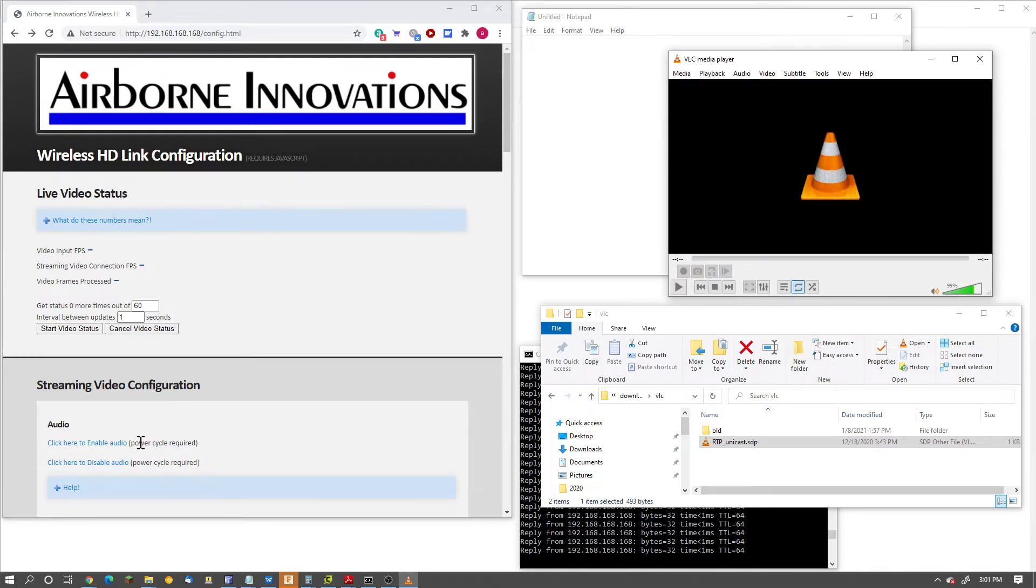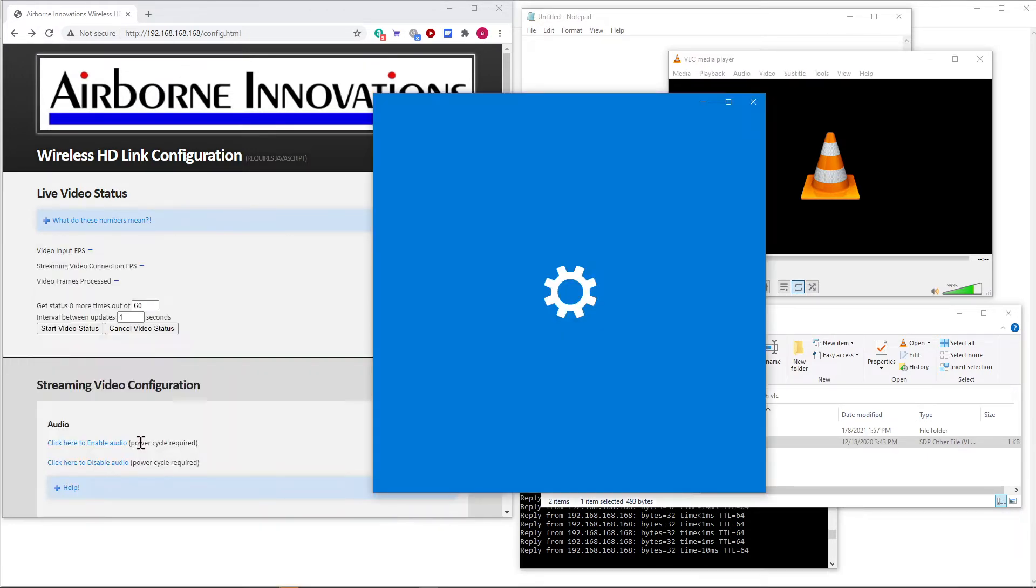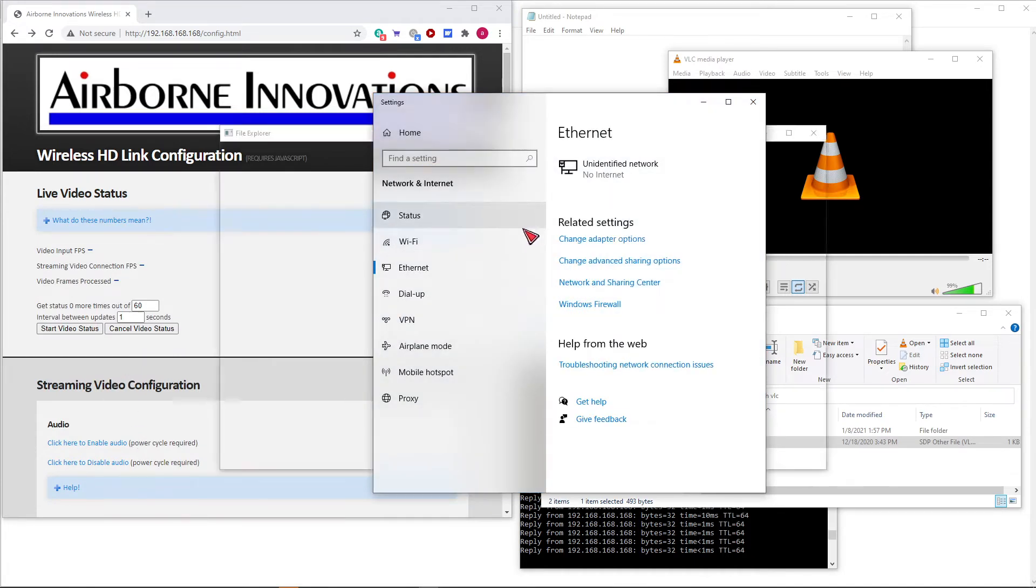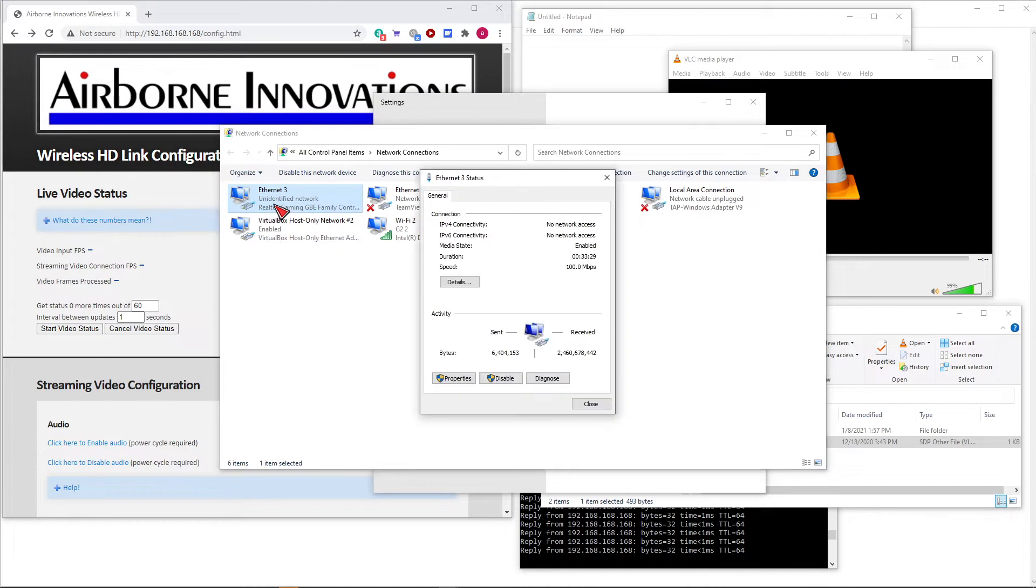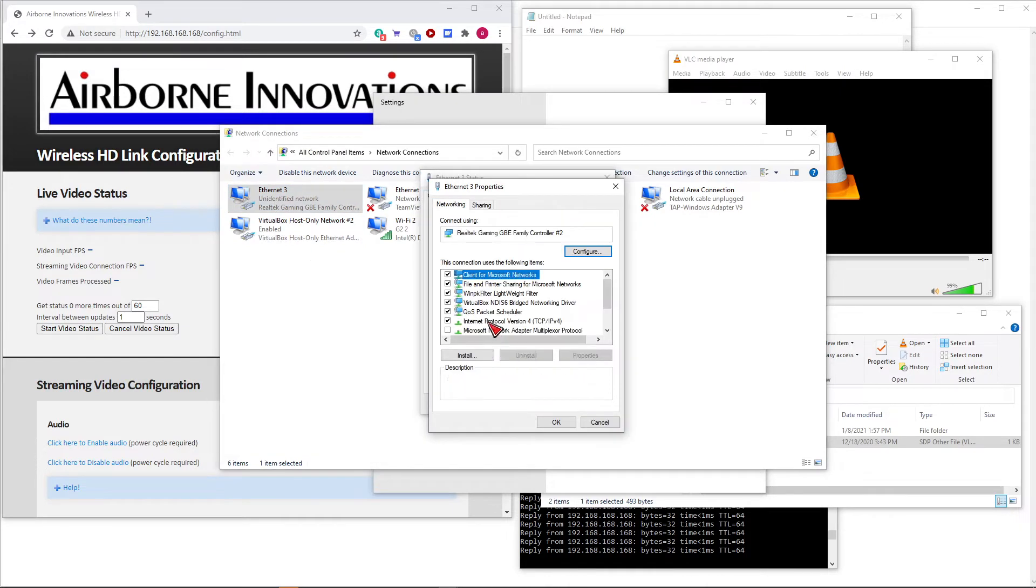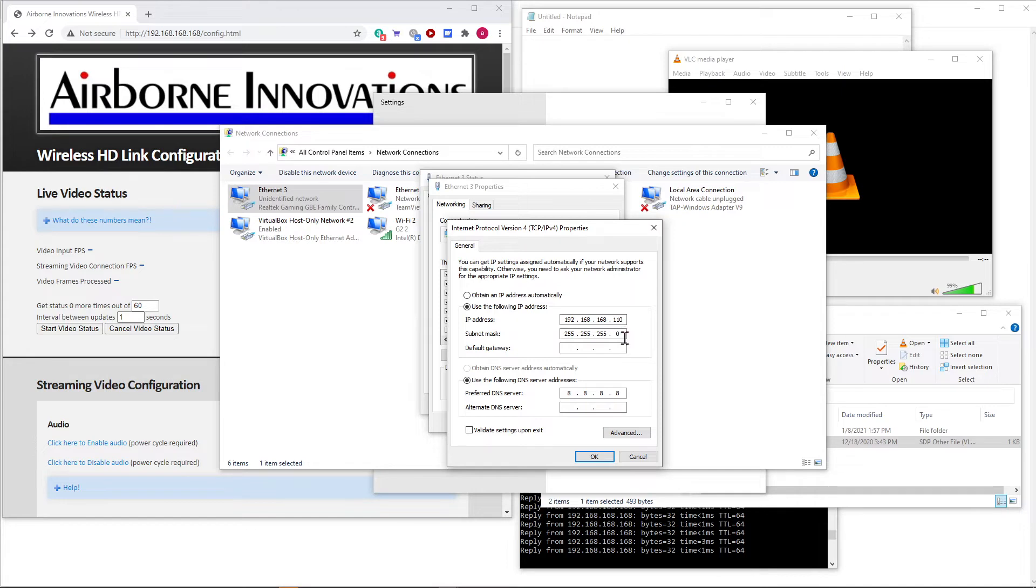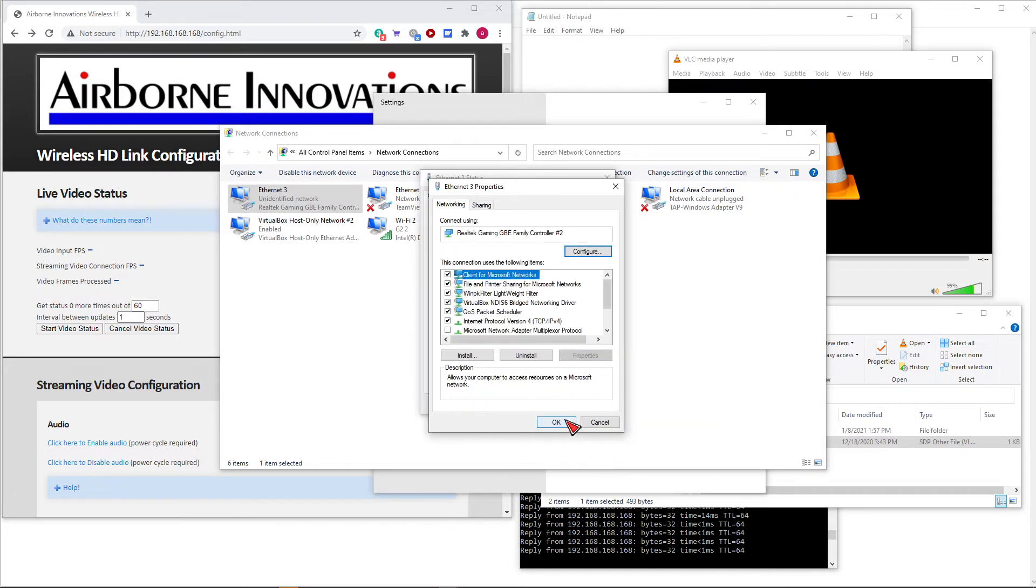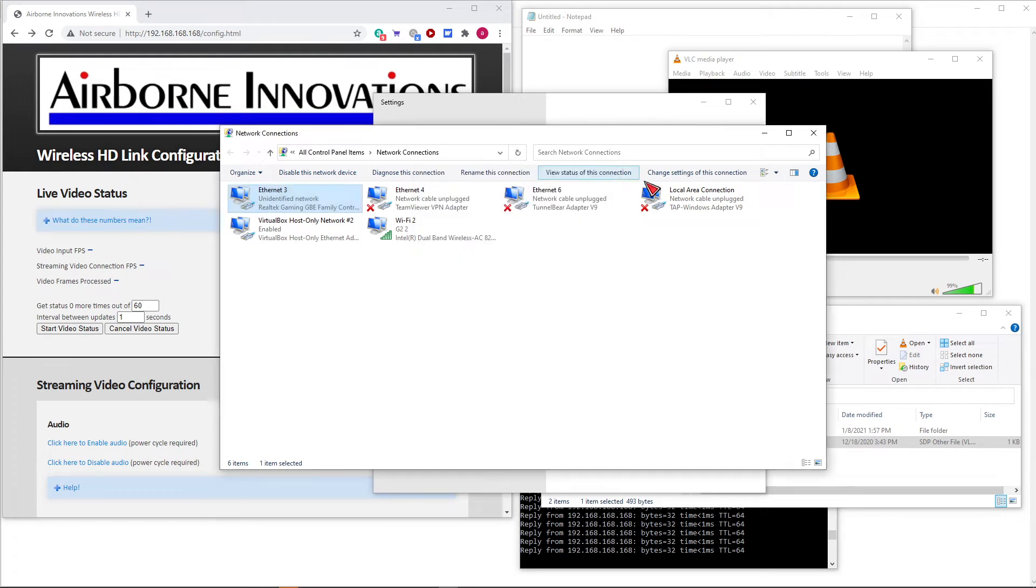The first thing that you need to know about configuring for RTP mode is that your IP address has to be set up to a very specific value. If you go into your Ethernet adapter options and properties and IPv4, the IP address to use is 192.168.168.110. This is the default destination IP address for your laptop for RTP packets.